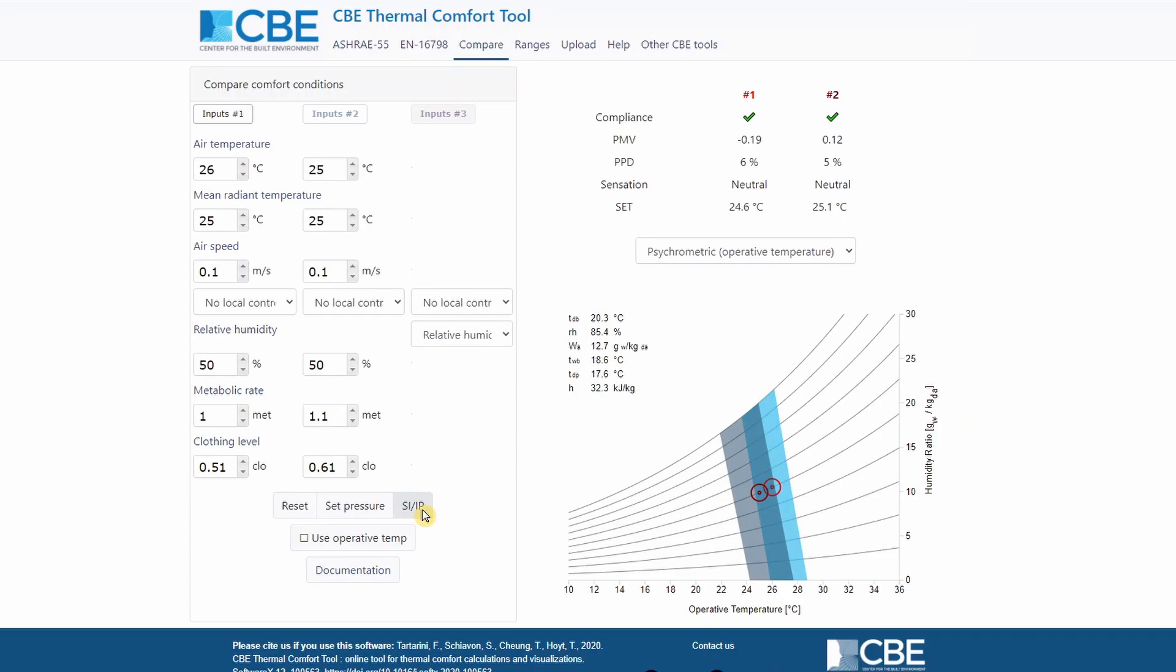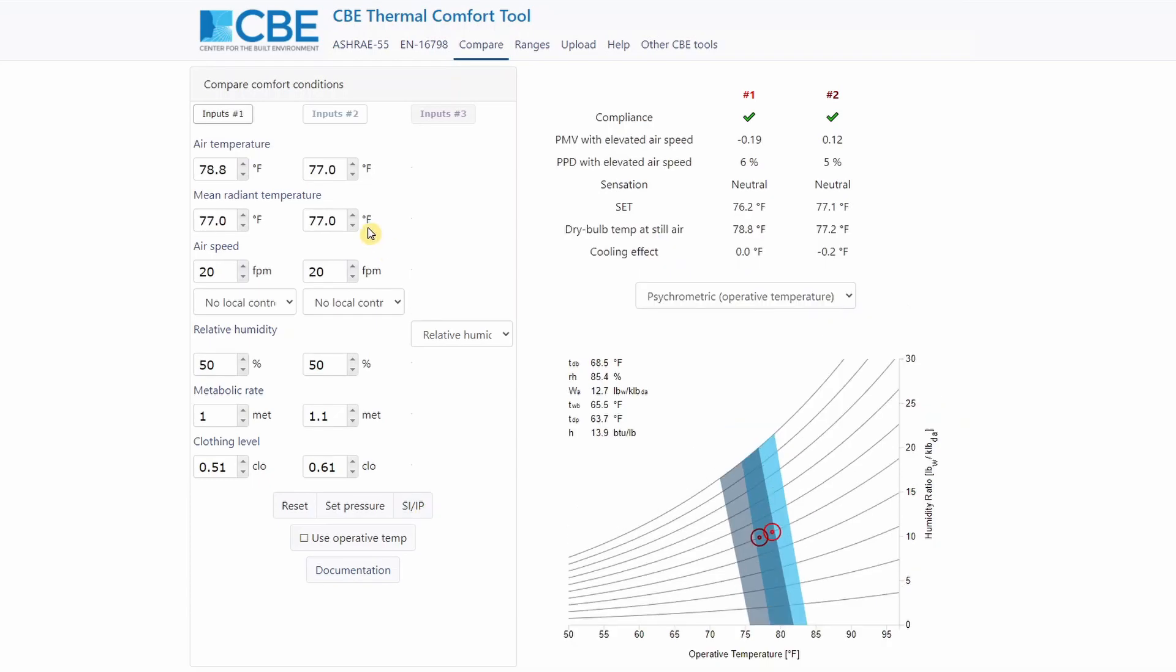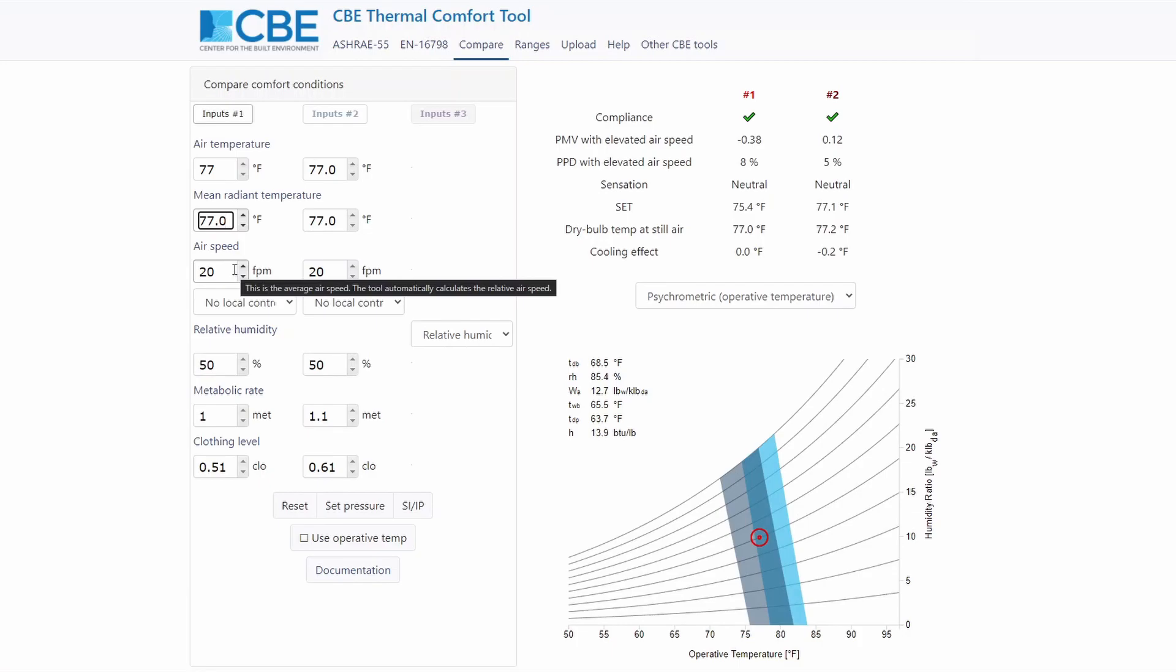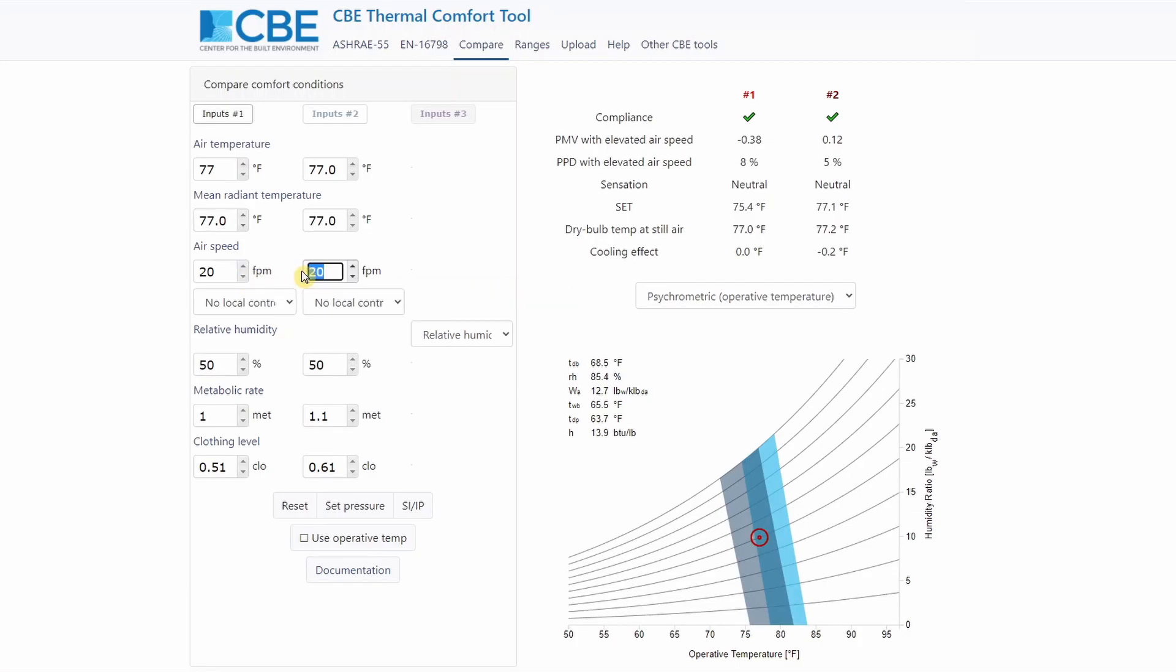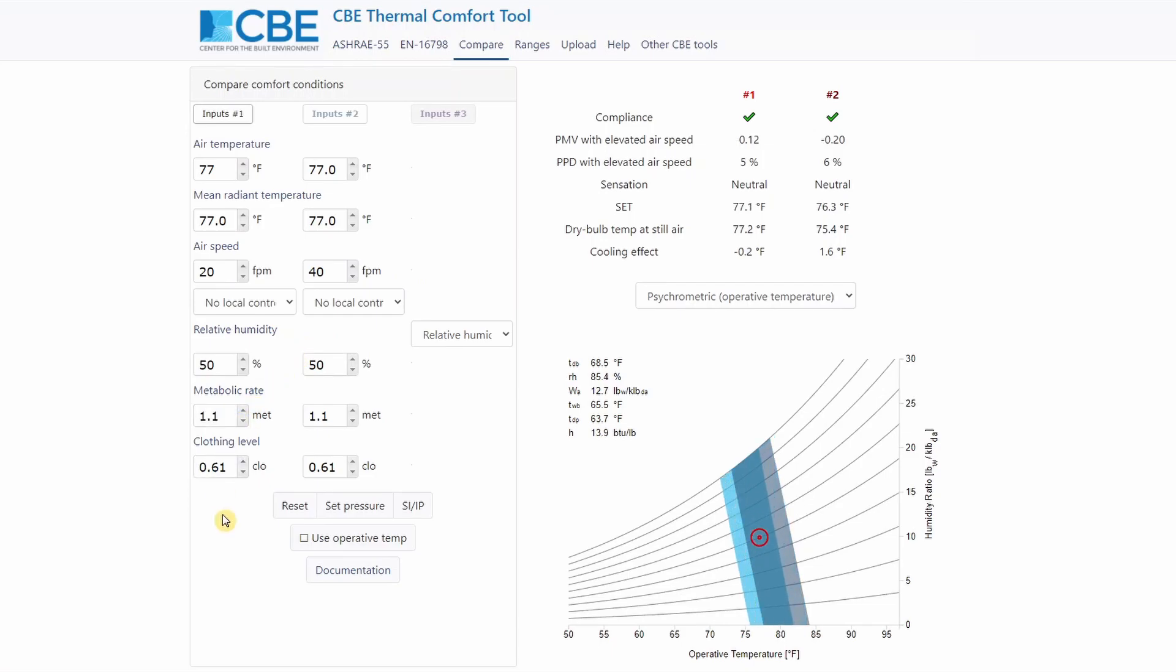Let me toggle the units. So now that we have toggled the unit, we want to compare two of the same conditions. So we are going to set the same condition inside here. What we want to change and we want to see is how airspeed affects the results. So let's increase the airspeed for input two. So now we can see the results here on the right side.